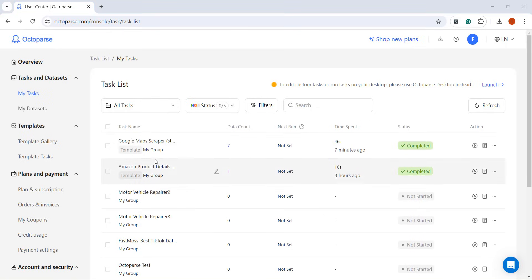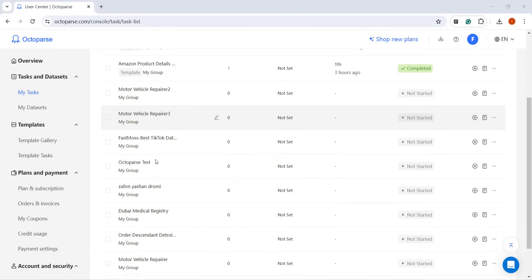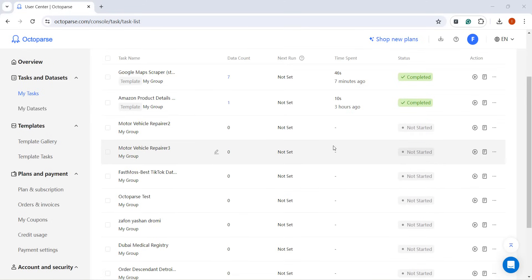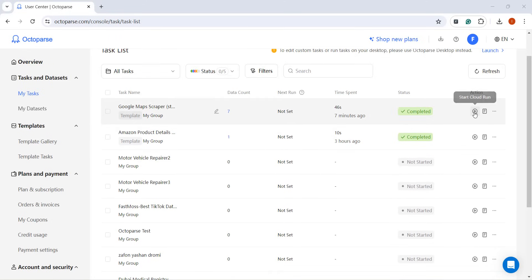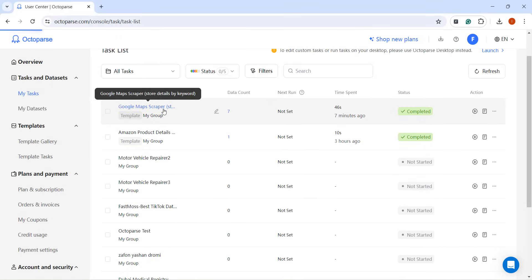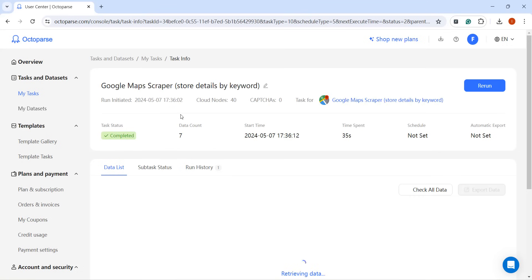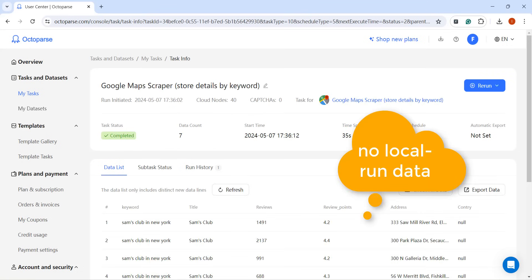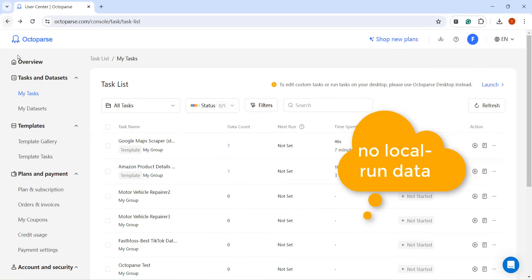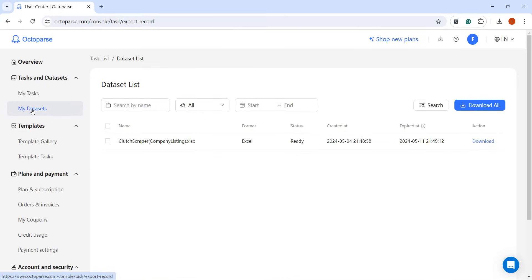Under Tasks and Datasets, you can view all the tasks saved in your account, run them in the cloud, and access the results for your cloud-run tasks. It's important to note that you won't be able to view data from previous local runs since we can only link to cloud services online.